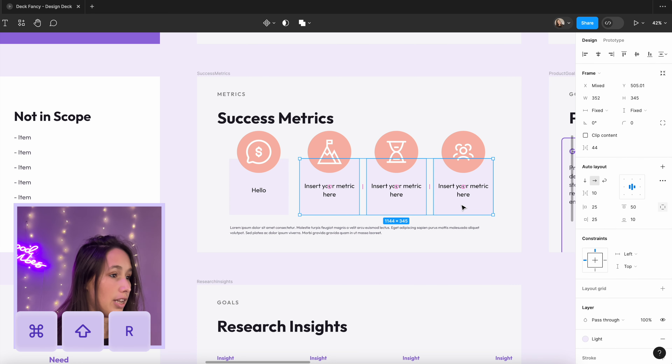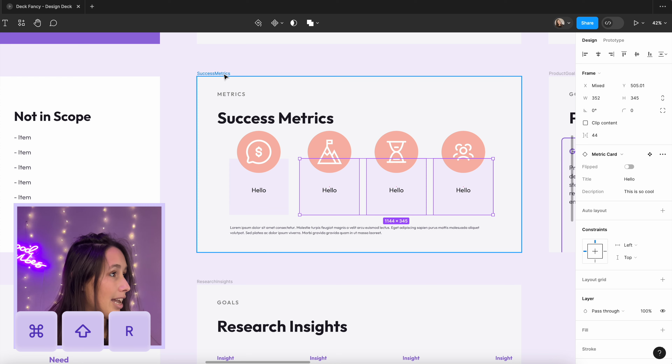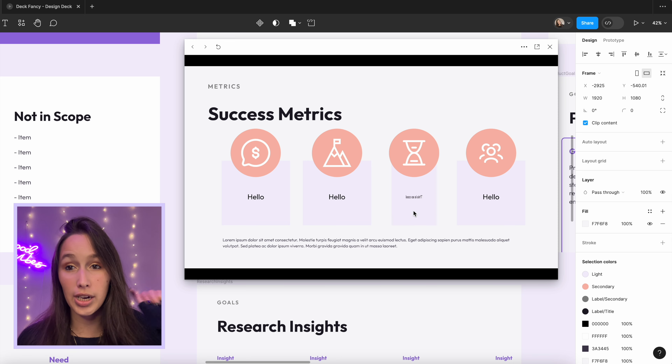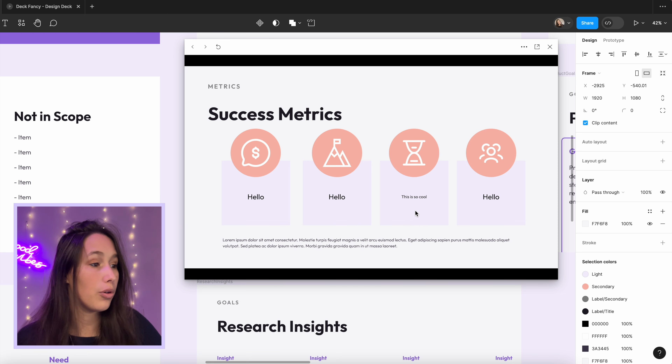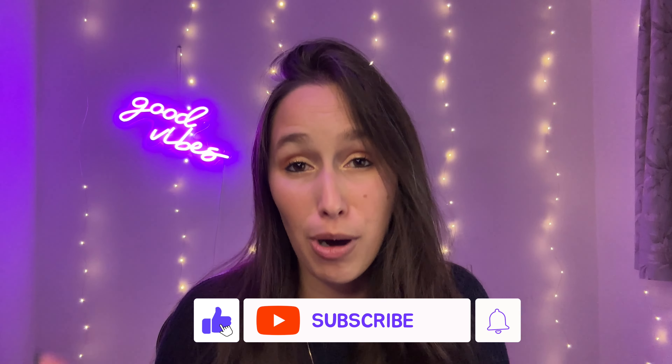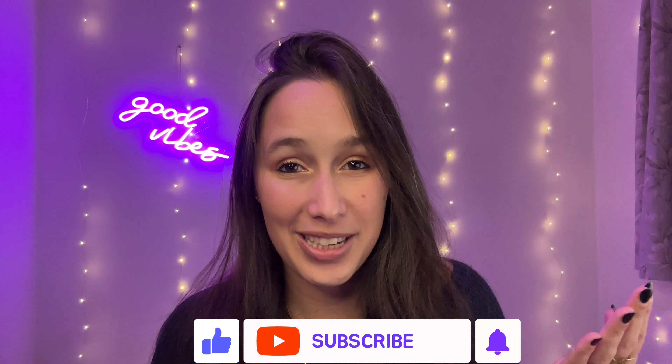Copy the component across all the metric cards using Command+Shift+R to replace them, and you can see how this slide has become super cool — you can talk about a metric, hover over it to reveal the description, then move on. And that is that! I hope you enjoyed this video and learned something new. Leave comments with your favorite presentation tips, let me know what other Figma videos you'd like to see, and please like and subscribe — see you at the next one!